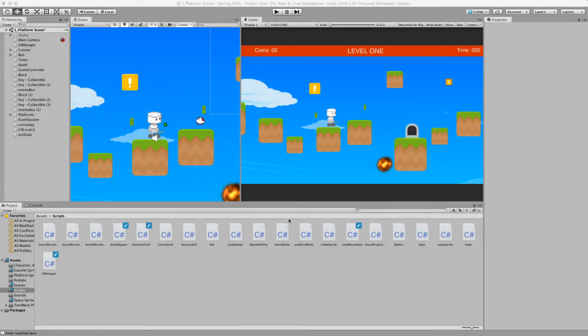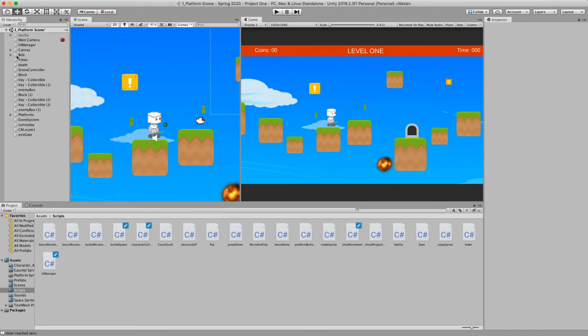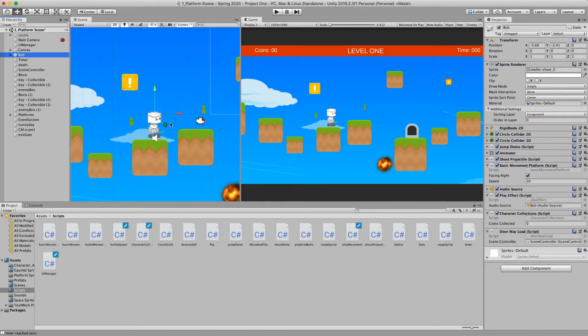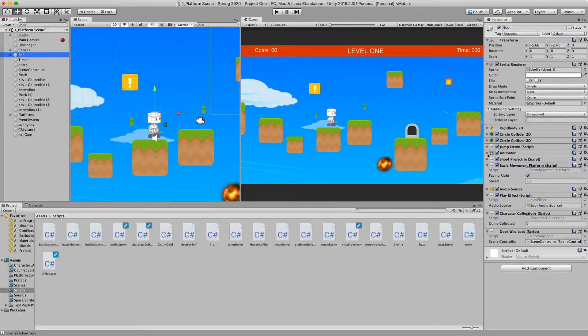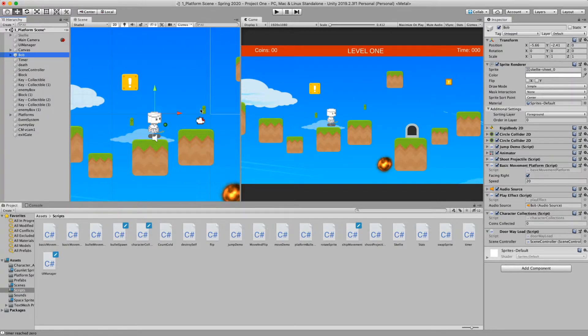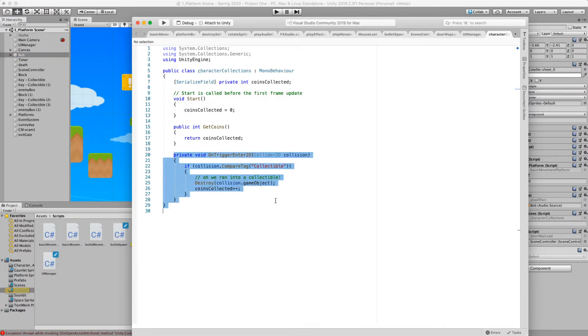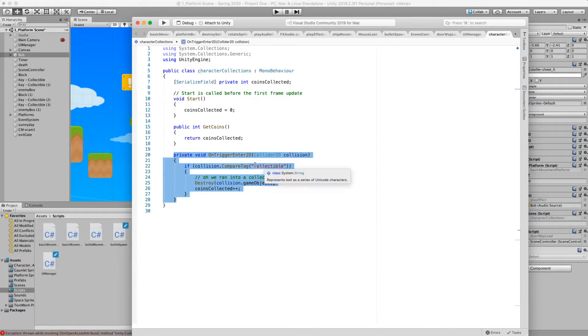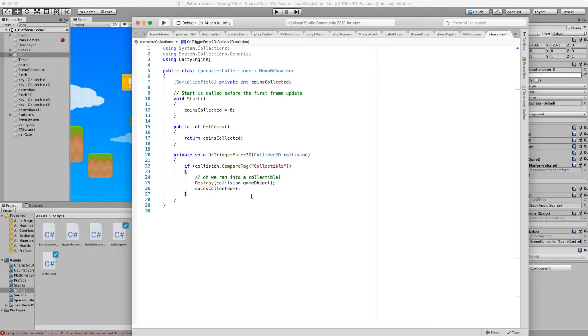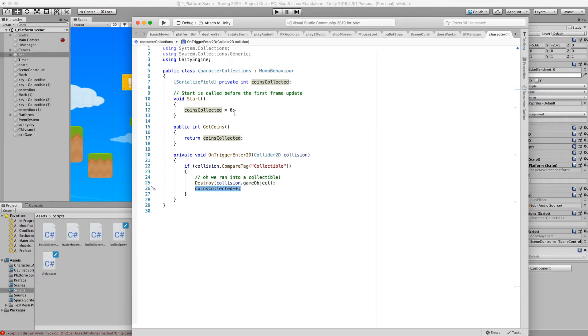Let's say that we have a scene where we have a character, Bob, our skelly, and Bob is able to collect the number of coins, which we're going to represent as these little green guys. We have a simple script that all it does is check for a collision that has a tag of collectable, and when it does, we're going to increment an integer called coins collected.